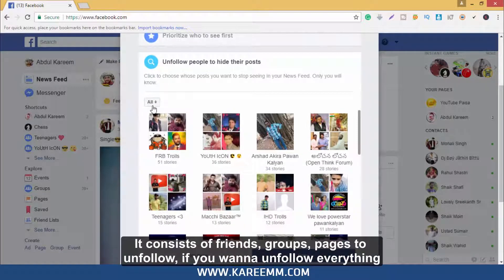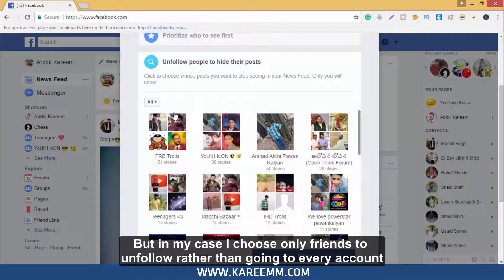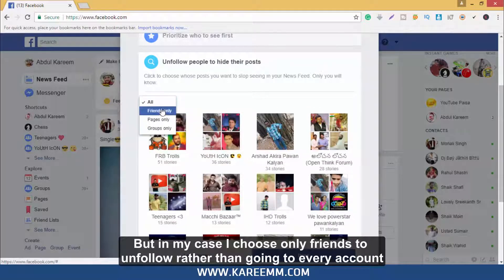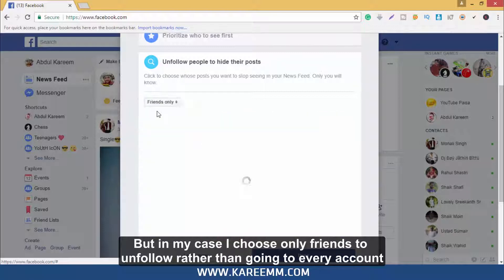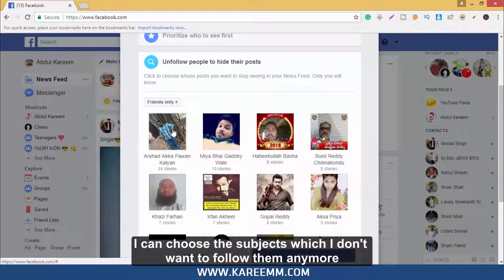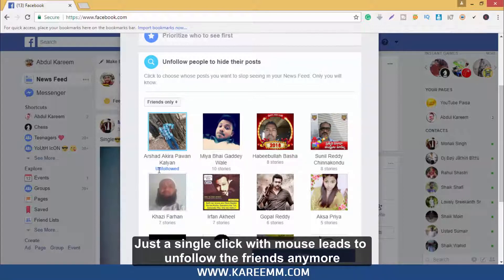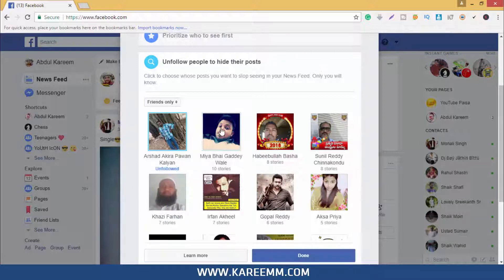It consists of friends, groups, and pages to unfollow. If you want to unfollow everything you may go on, but in my case I choose only friends to unfollow rather than going to every account. I can choose the subjects which I don't want to follow anymore. Just a single click with the mouse leads to unfollowing those friends.